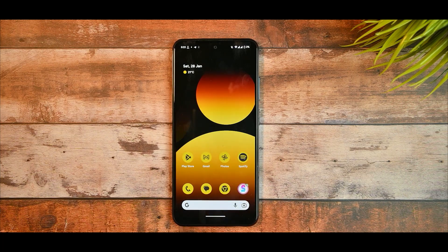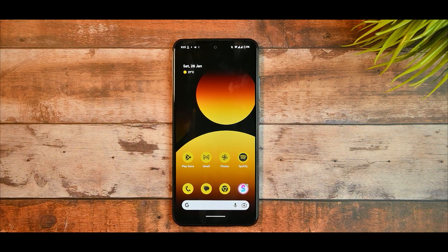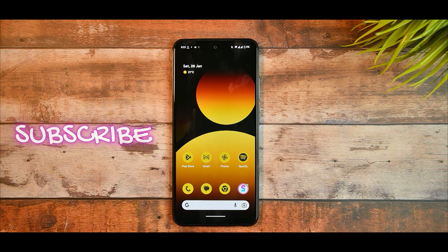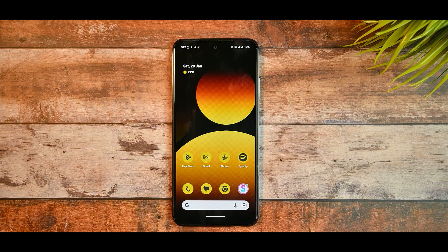If you really loved this video about customizing your Android 13 theming and want to see more videos like this, just subscribe to my channel and share this video with everyone who might enjoy it. Also give a like to this video. Thanks for watching, bye bye, stay safe.